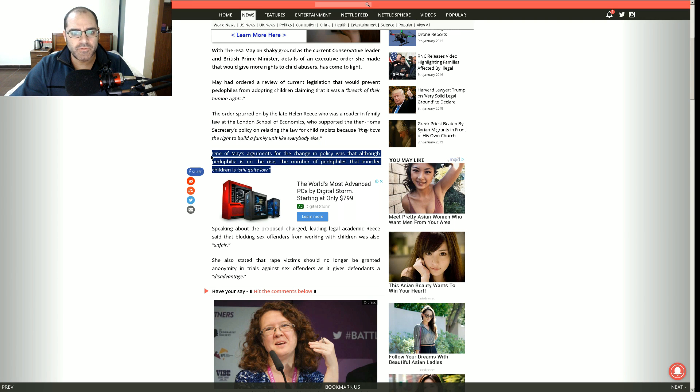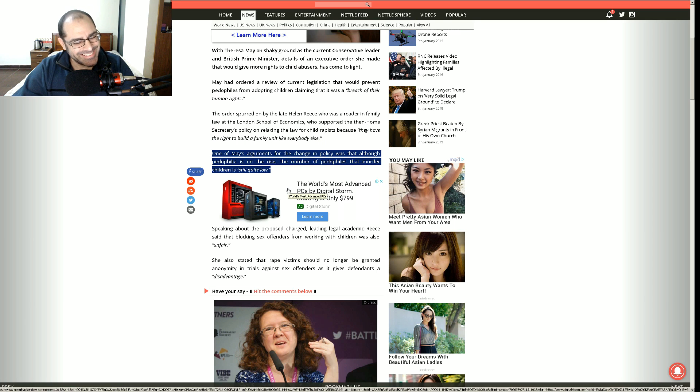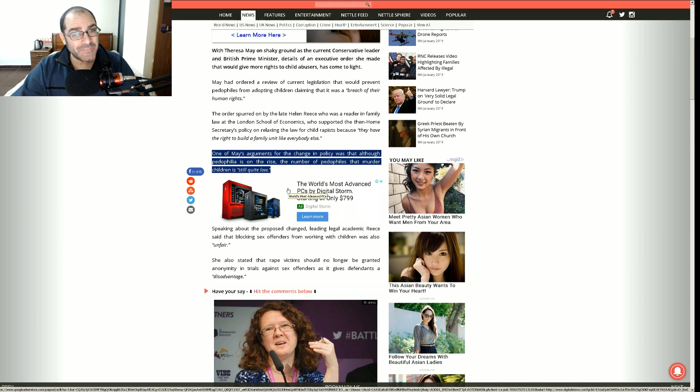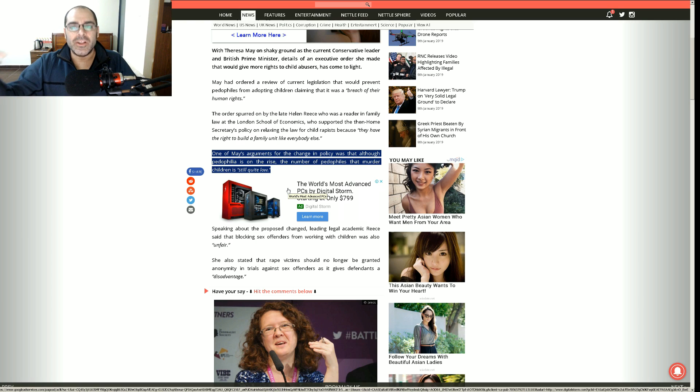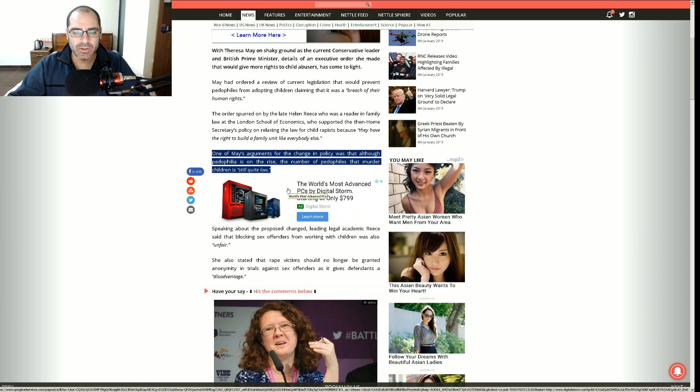So one of May's arguments for the change in policy was that although pedophilia is on the rise, that's a problem, right? Pedophilia is increasing, not decreasing, because Western society is becoming deconstructed, things that were seen as taboo or evil or wrong. The stigma is being removed from these things.